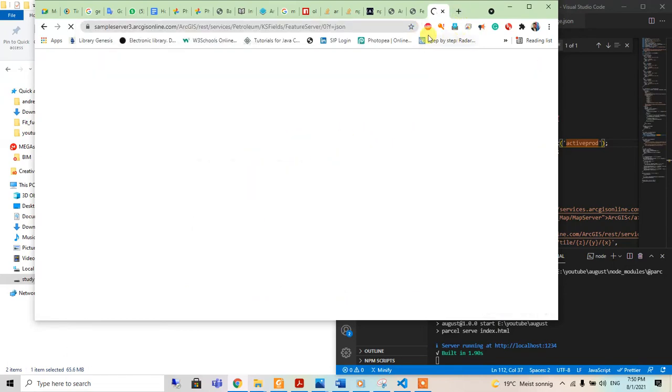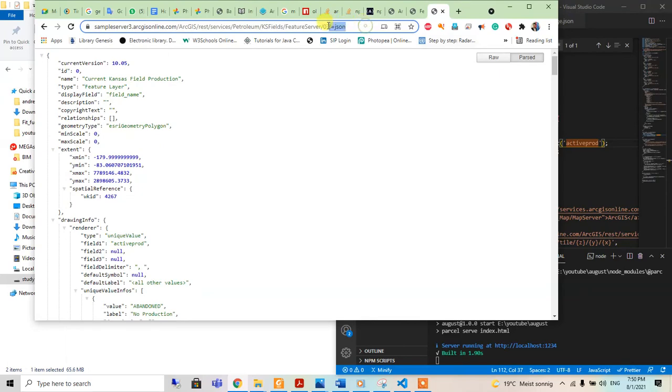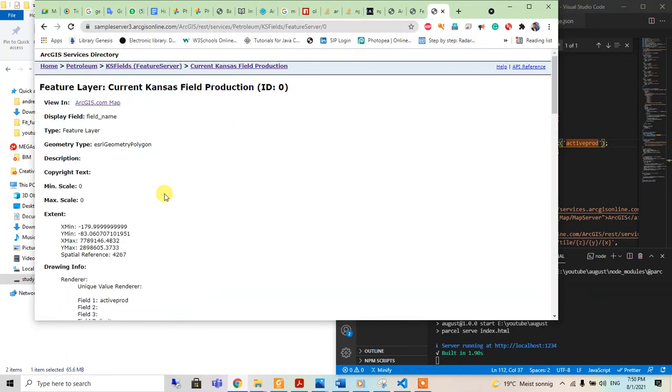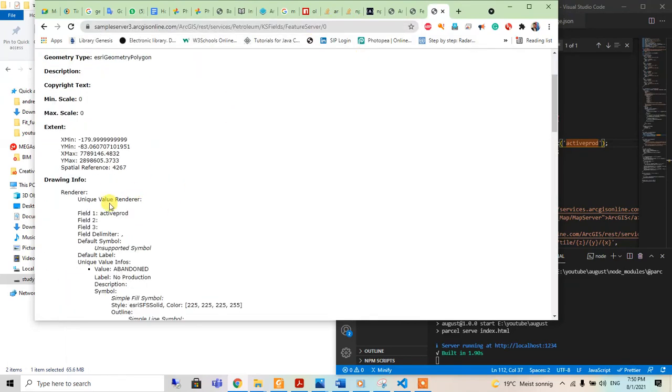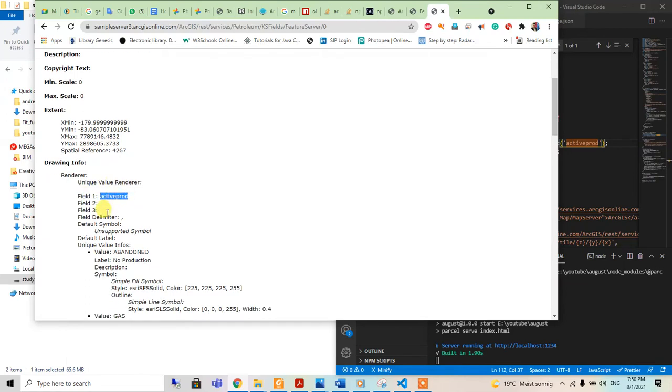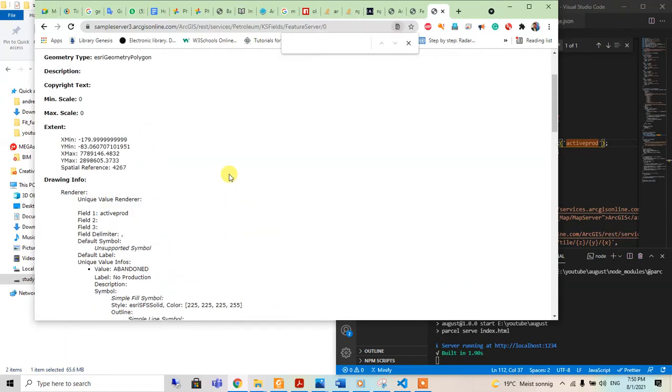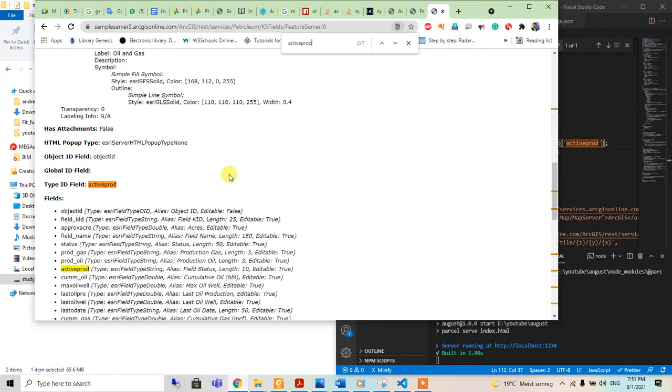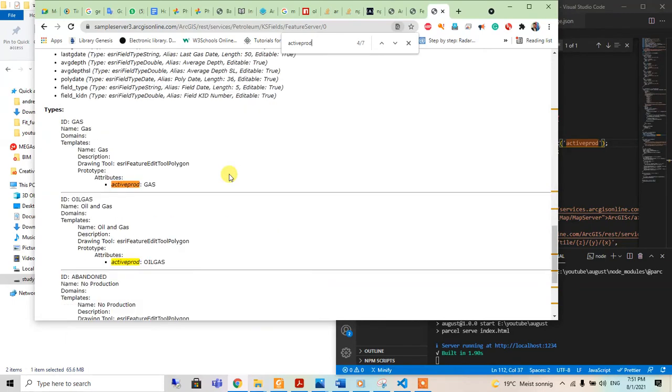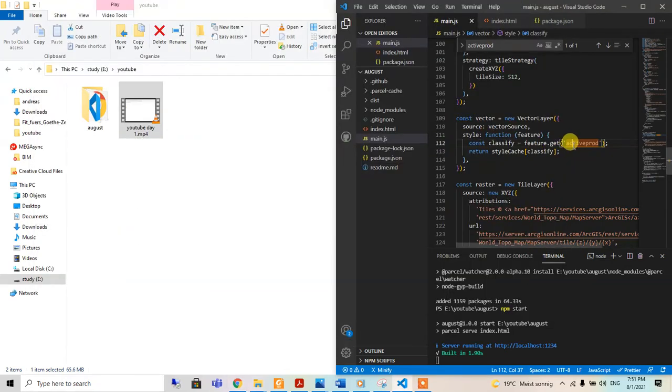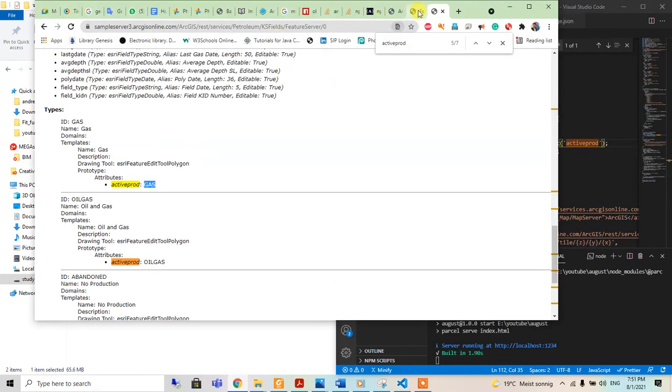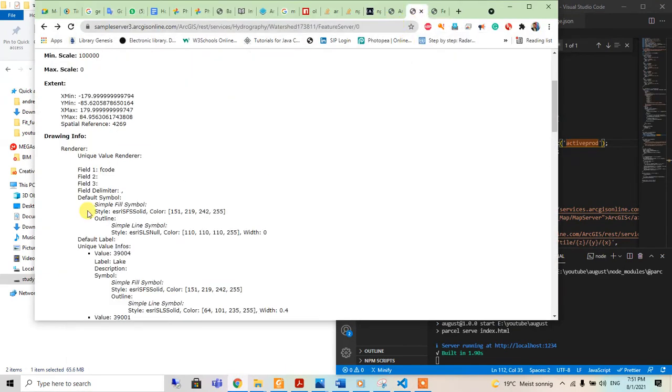This one is actif_prod field one. So again I will search for actif_prod if there are others. Yeah, so these are the things which will determine our field or our feature, which one to get.